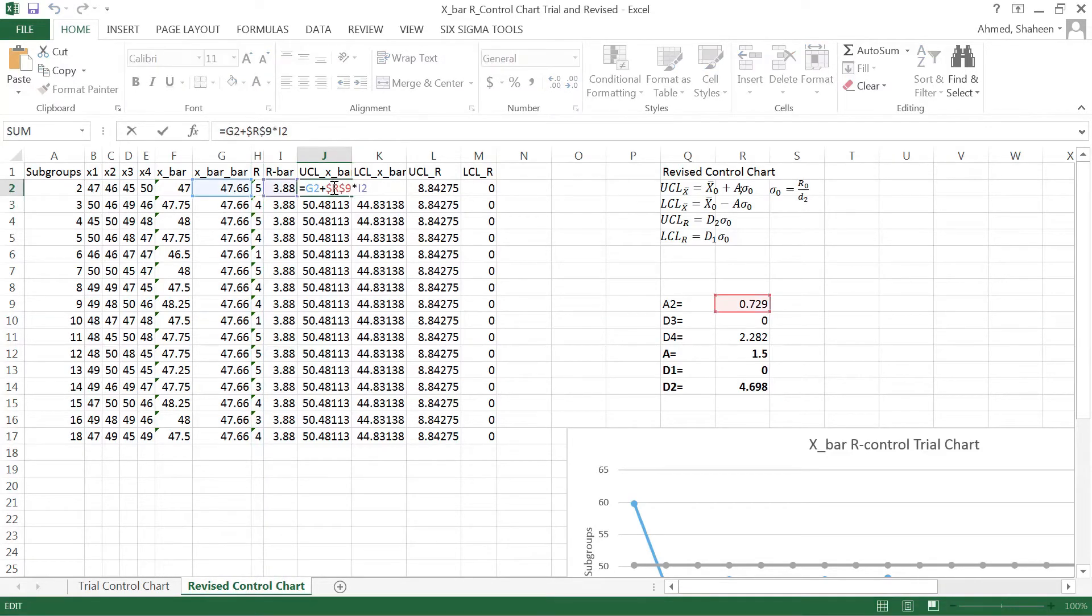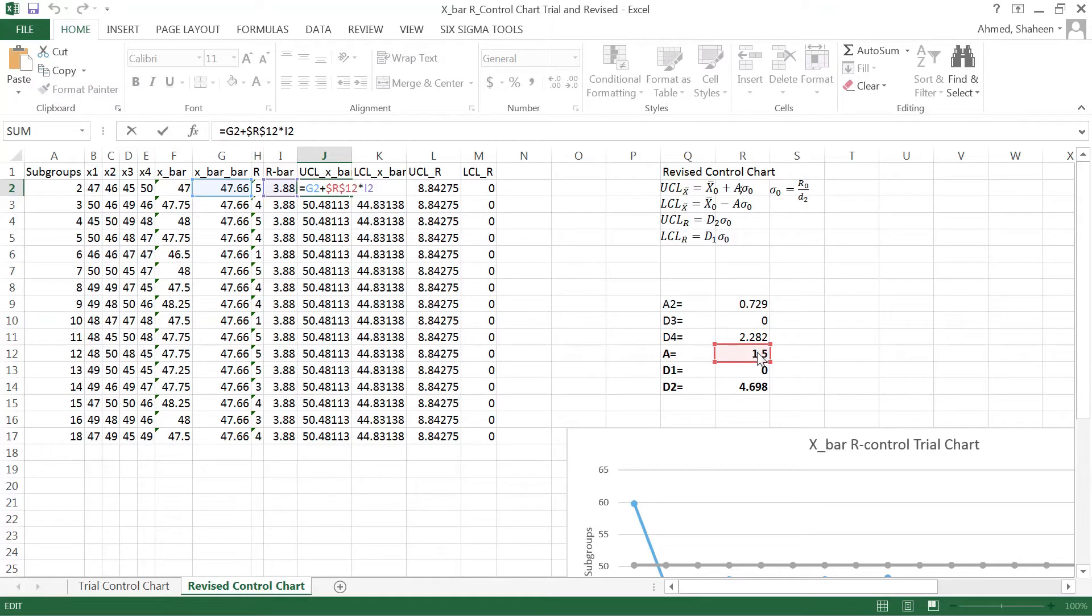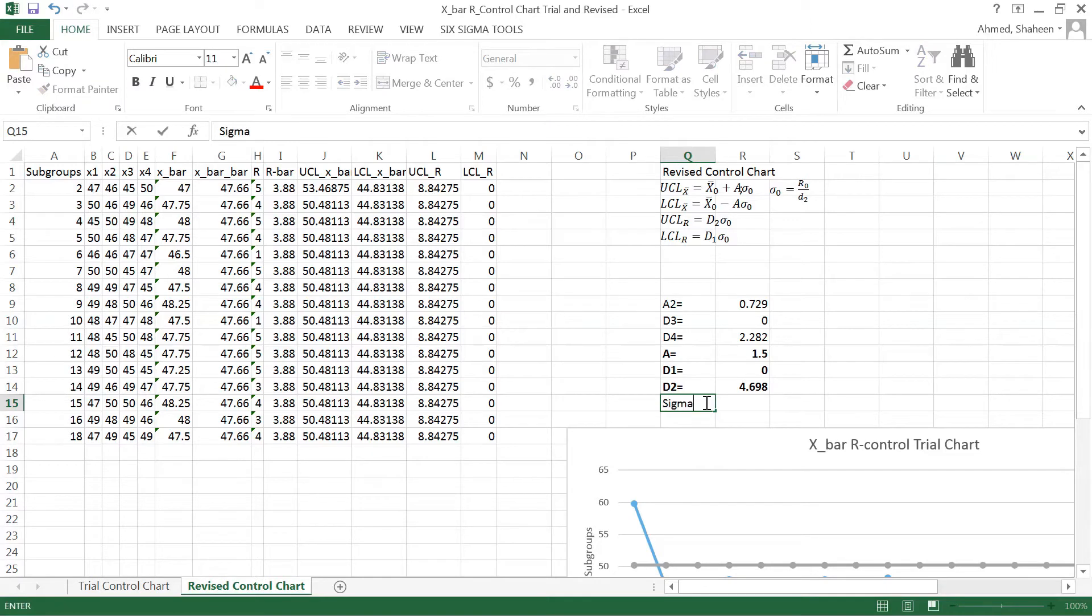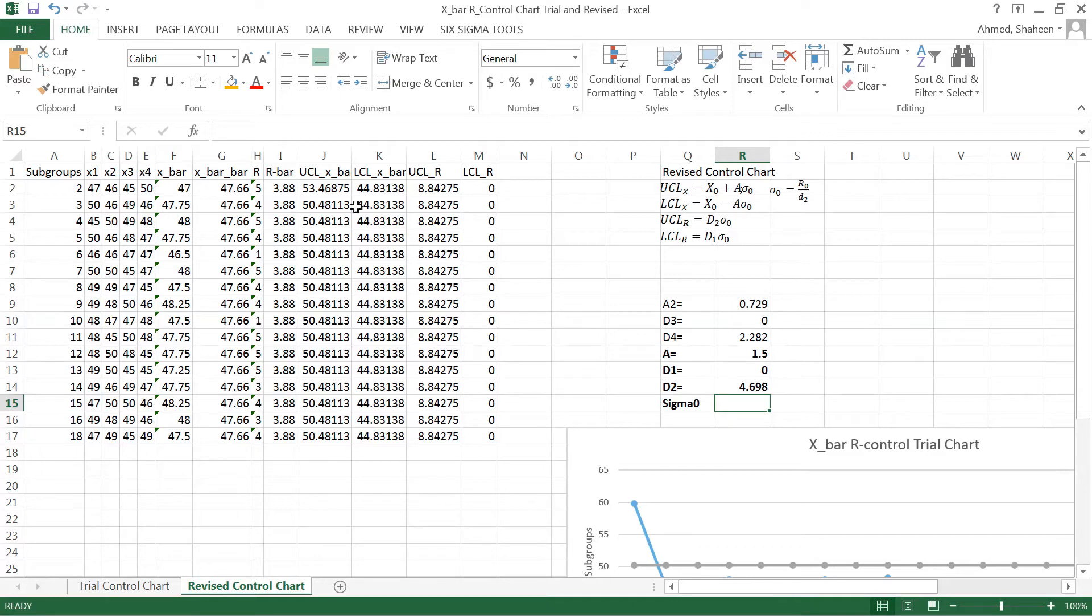The control limits do not look wrong. We have to change these values. This one, A2, is now A1 in the formula. And then sigma zero, I need to create one more factor sigma zero, which is basically r0, r0 is the range bar.